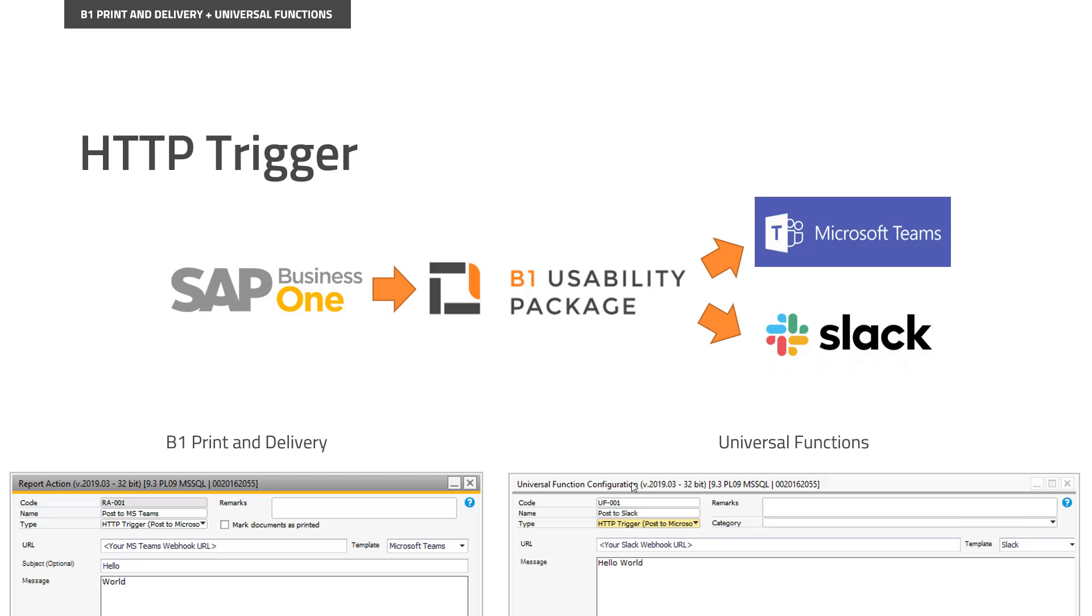This is, however, just the beginning of what HTTP trigger's idea is, and you will see a lot more during the year about what this feature can do. It is part of print and delivery in forms of a new report action called HTTP trigger, and as part of a universal function.